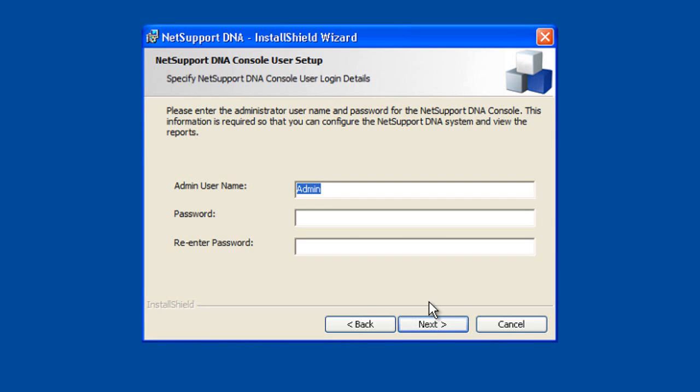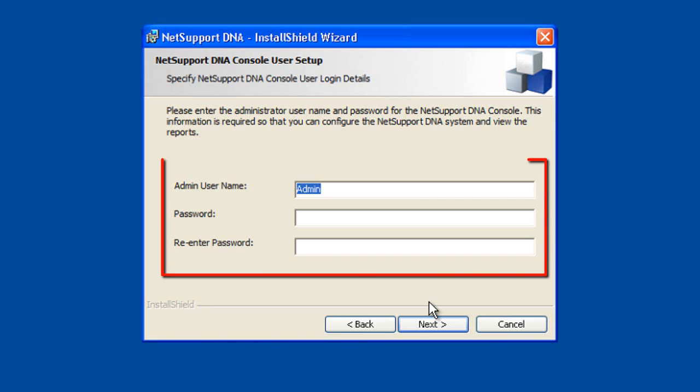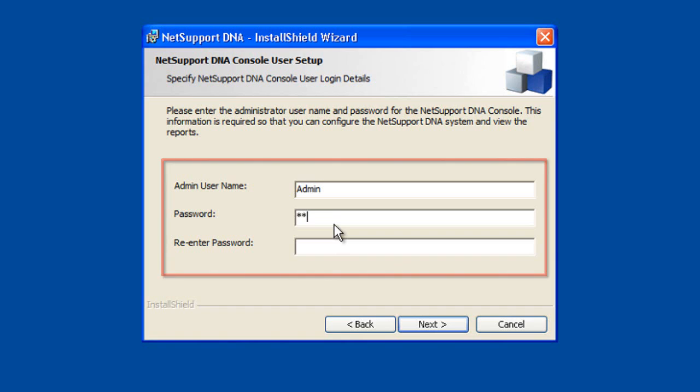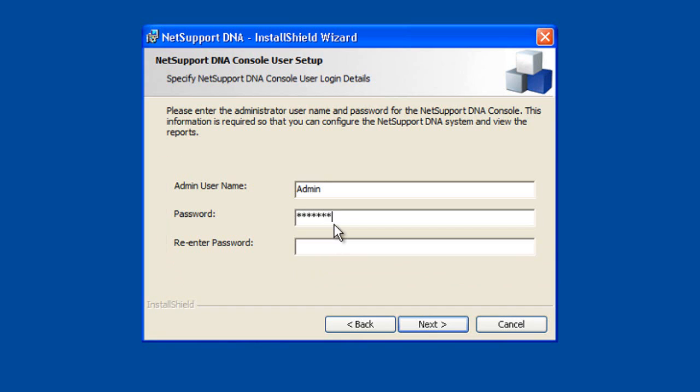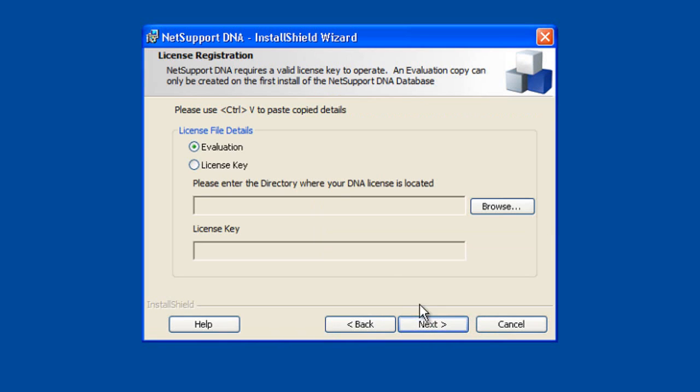It took about two to three minutes for the SQL Free MSD version to be installed for us, and it's now prompting us to specify a username and password as the main administrator for our DNA console. So we're going to just enter a quick password in here, admin, and we've got our password set.